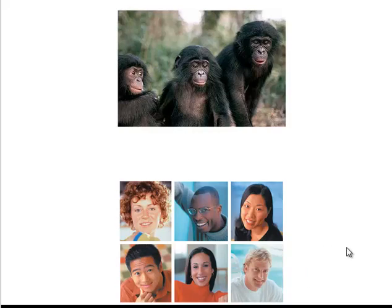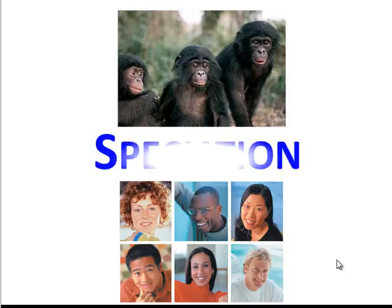Humans and chimpanzees are very closely related species. We share a pretty recent common ancestor. How did we become separate species? Well, that is the question we'll explore today in our lesson on speciation.